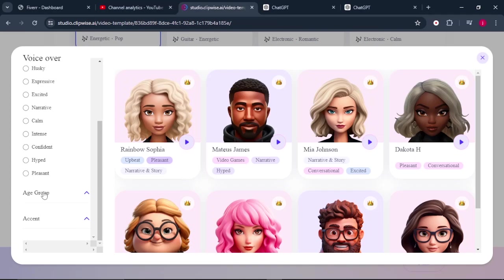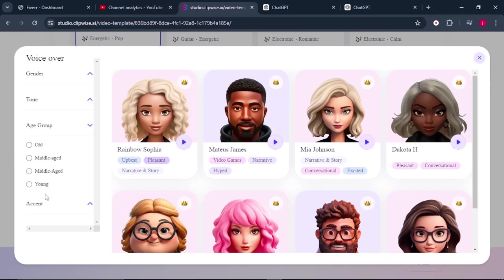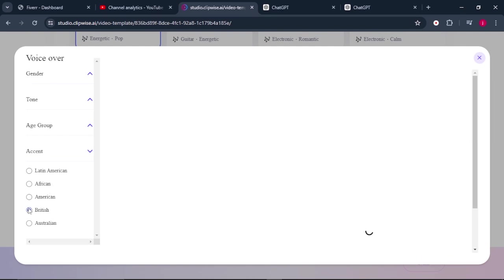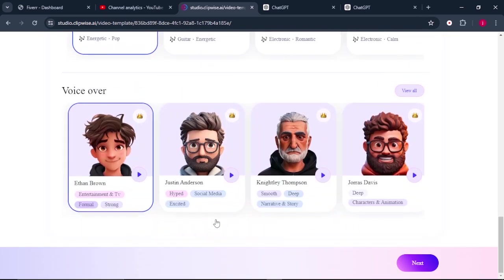Then beside that, you can also choose the age group and the accent. So is it Latin American, African American, British, Australian? I'll select British. Once everything is selected, click on next.